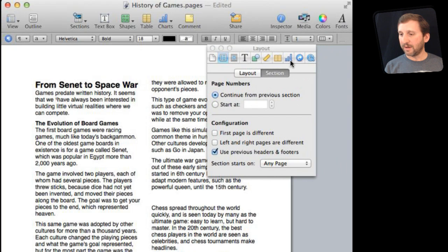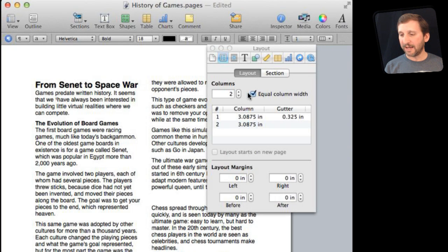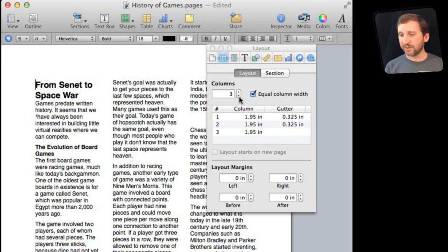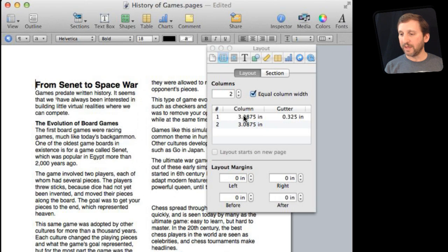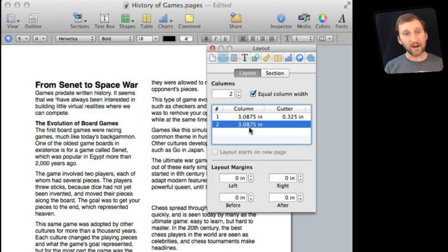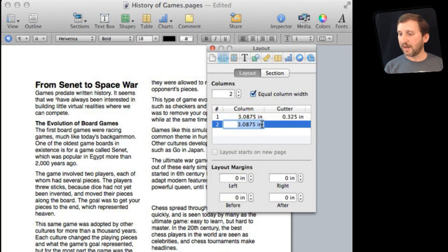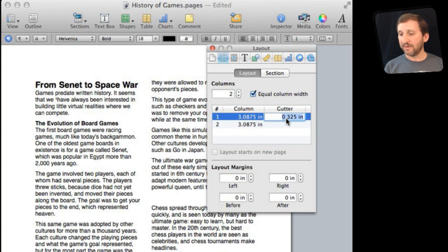If I click on here to bring up the inspector I can now go to, see I am already at the Layout section, Layout, and I can see the columns here. I can add more columns, like three columns. Go back to two and I can indeed set the column size and even the gutter between these two columns here in the inspector.